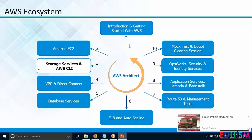EBS — Elastic Block Store — has really changed the outlook of storage. EBS is persistent in nature: irrespective of whether the EC2 instance is running or not, you can disconnect it from one server and plug it into another. In EBS we discussed General Purpose SSD, Provisioned IOPS, and Magnetic — Magnetic is rarely used, but we covered General Purpose and Provisioned IOPS.